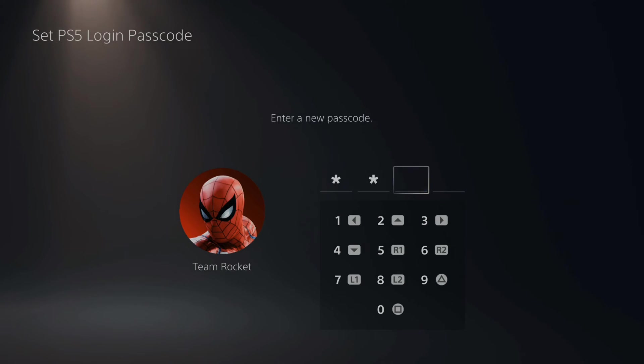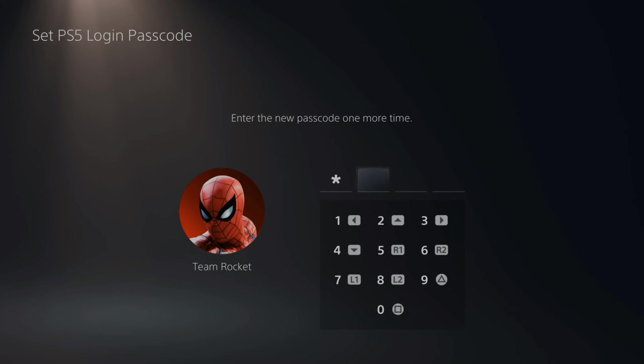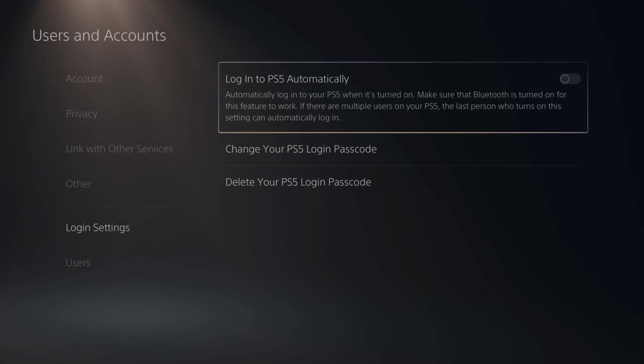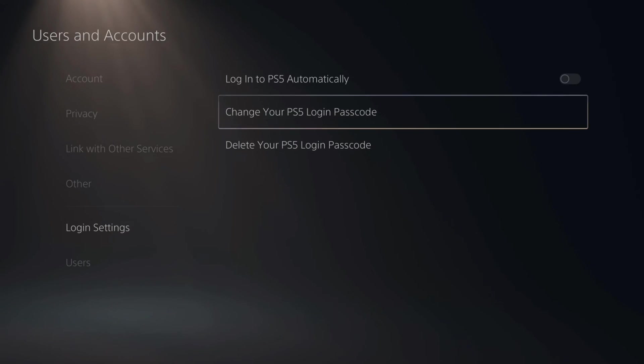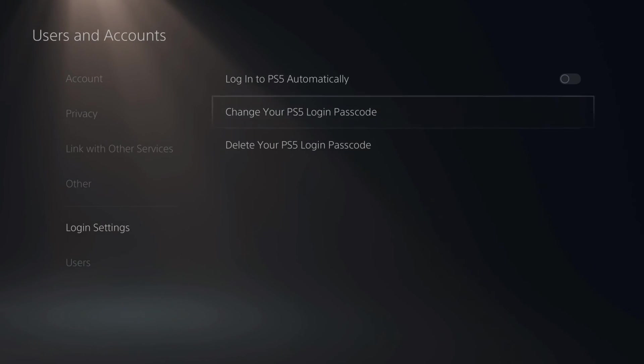I'm going to do this and boom, I have to repeat the passcode one more time. Now I have the option to change my passcode or delete my login passcode right here.